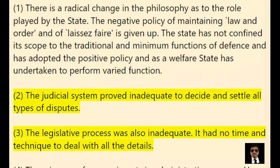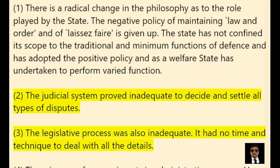2. The judicial system proved inadequate to decide and settle all types of disputes. 3. The legislative process was also inadequate.